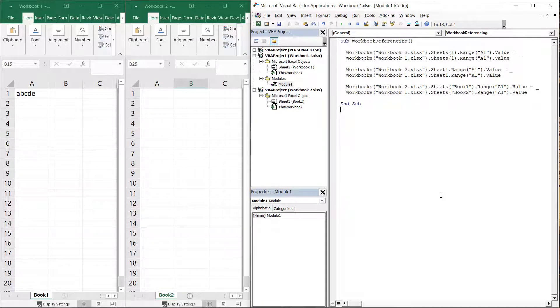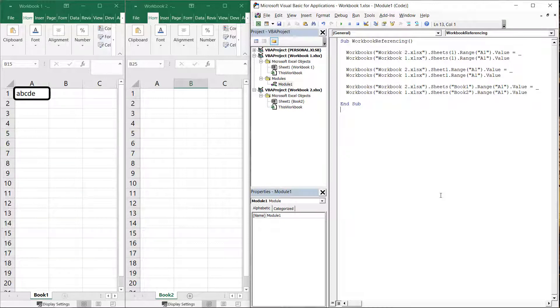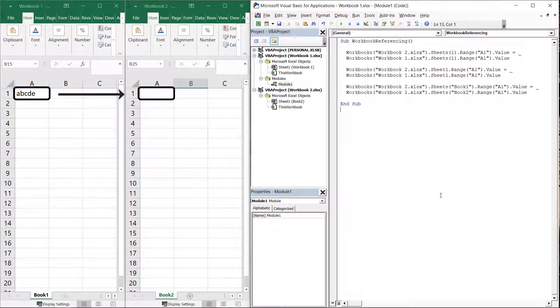Once you start referencing between at least two workbooks, workbook references are required to tell the macro where it can find the worksheet it is looking for. Let's assume we have two workbooks, each with a single worksheet, and we want to use a macro to assign the value that is presently in cell A1 in workbook1 to cell A1 in workbook2.